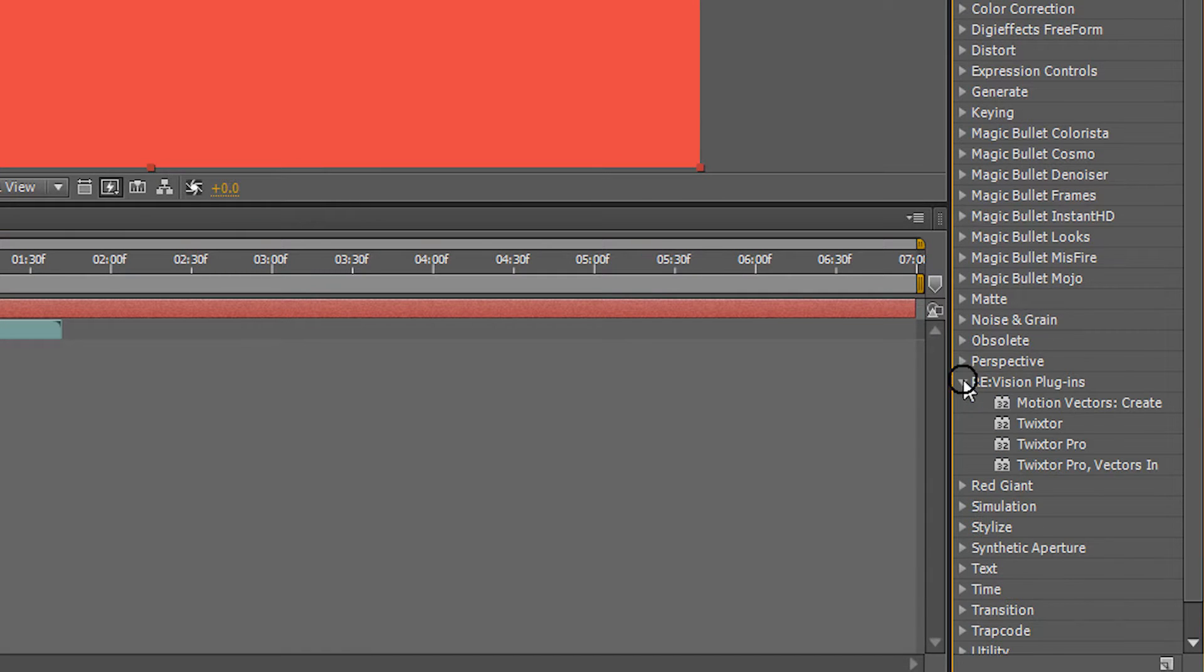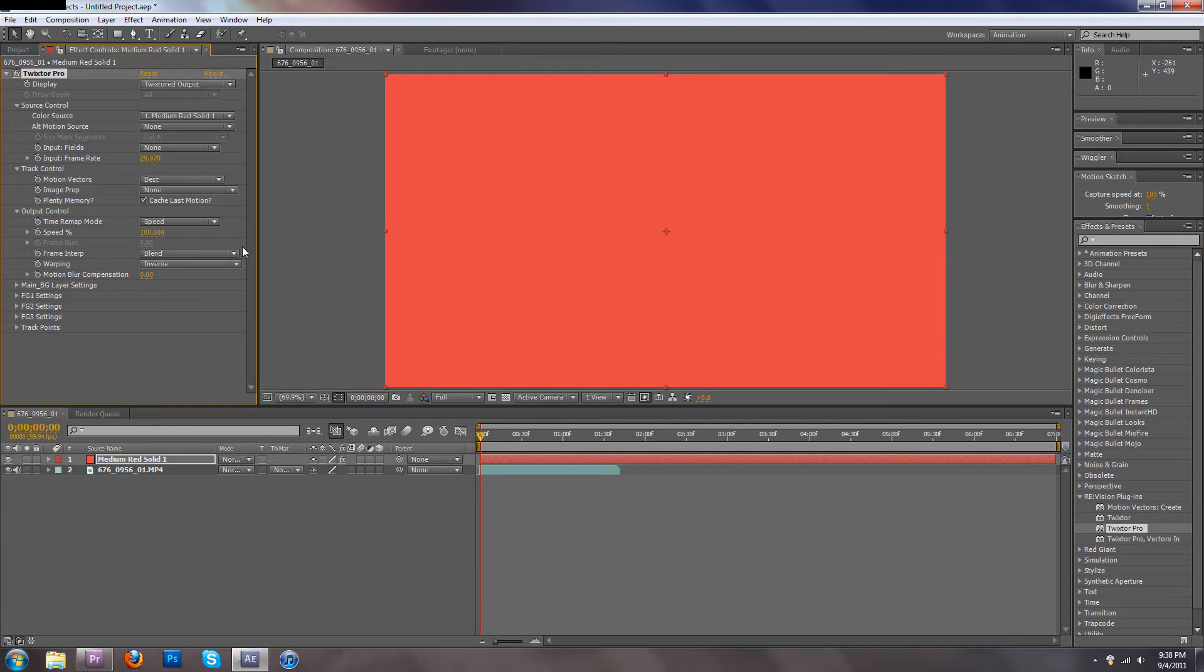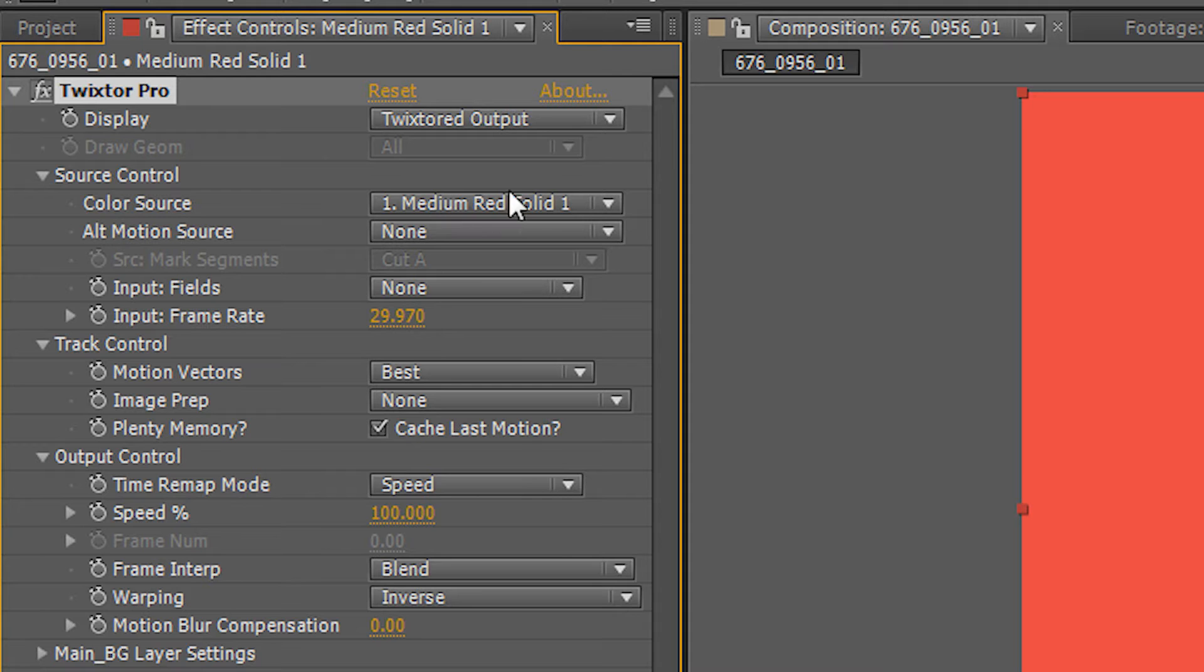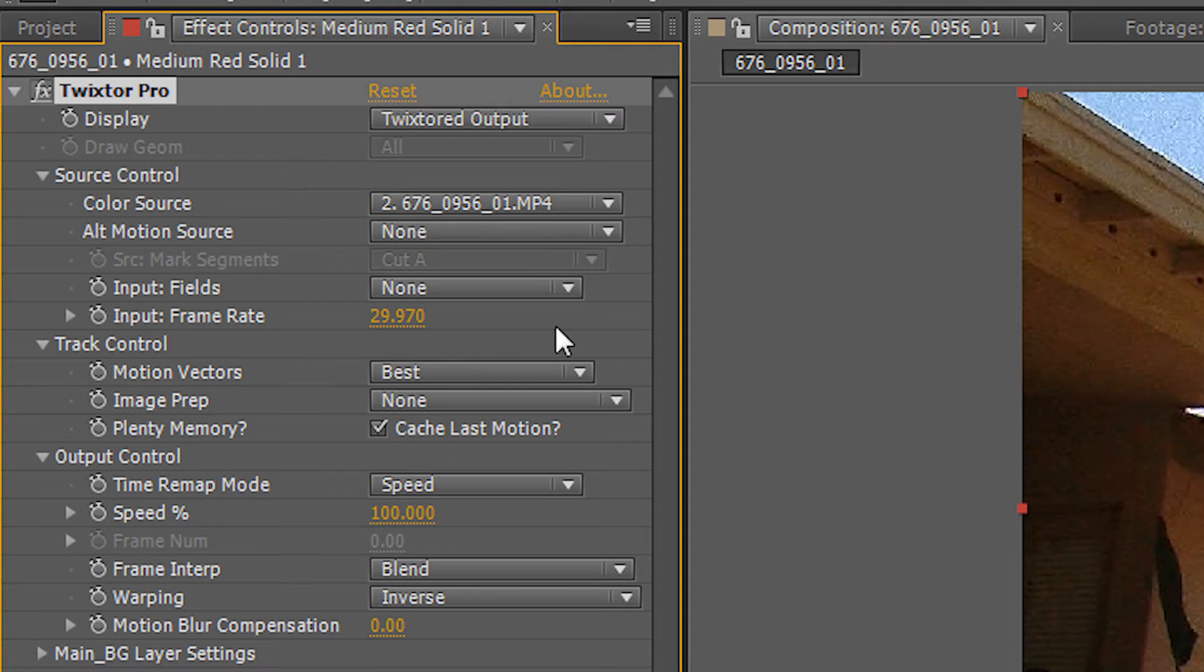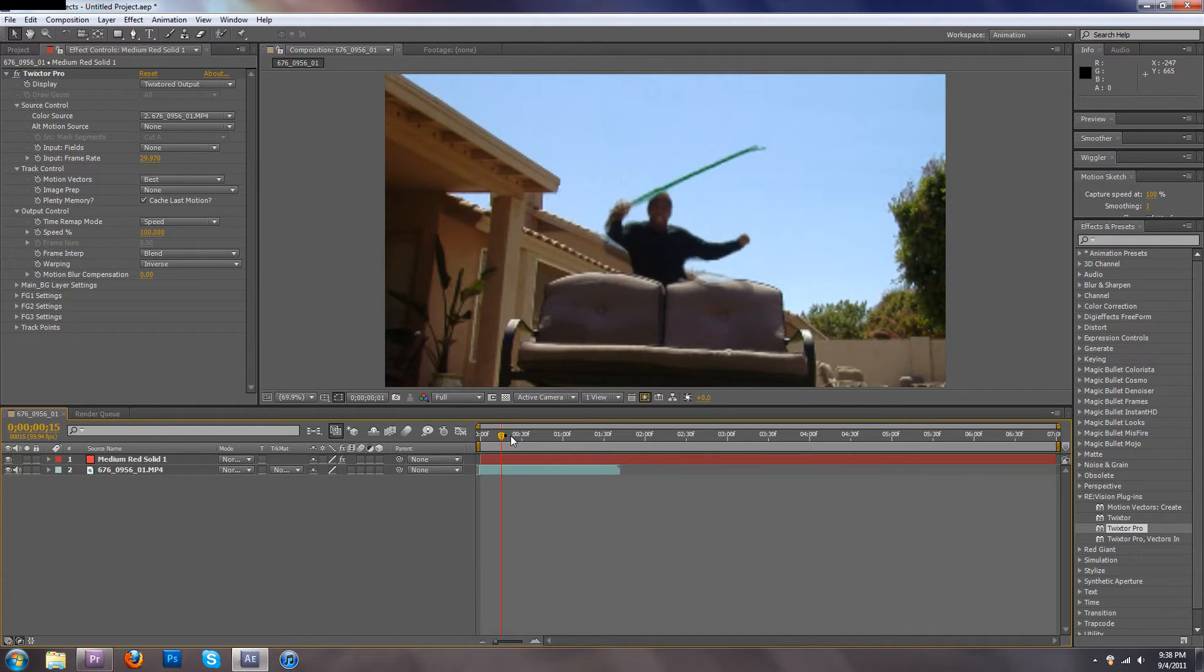Go over to Revision plugins and grab Twixtor Pro. Grab it and drag it and drop it on top of that layer. Come over here to this little box right here that says color source and make it the same as the bottom layer video that you dropped in there already. So what's happening is Twixtor can screw around with this layer as much as it wants to without actually messing up the original video.